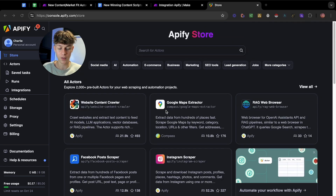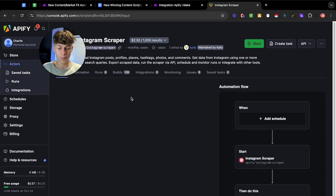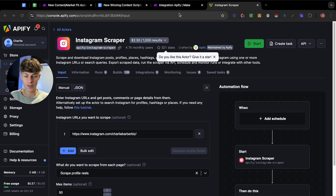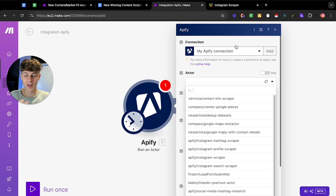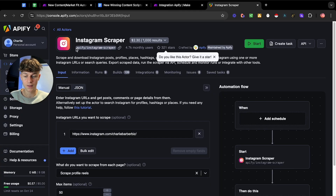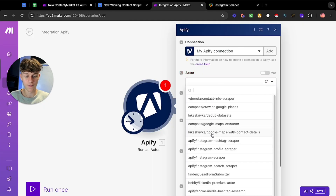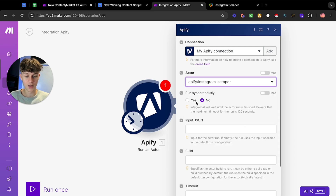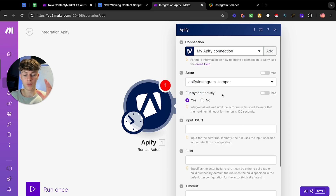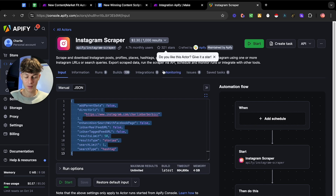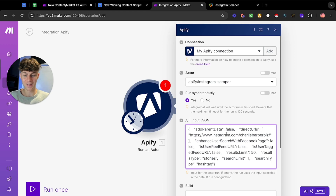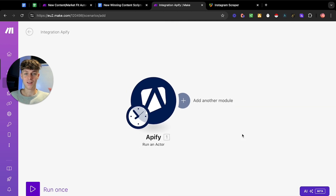The automation we're going to use is the Instagram scraper. Go back to Make.com and choose an actor — running an actor is just a fancy way of saying it's going to run the automation. Select 'Apify slash Instagram scraper,' make sure you click yes so it runs in order, and for the JSON file all you're going to do is copy it with Ctrl+C and paste it in. Click okay and you've done the first one.